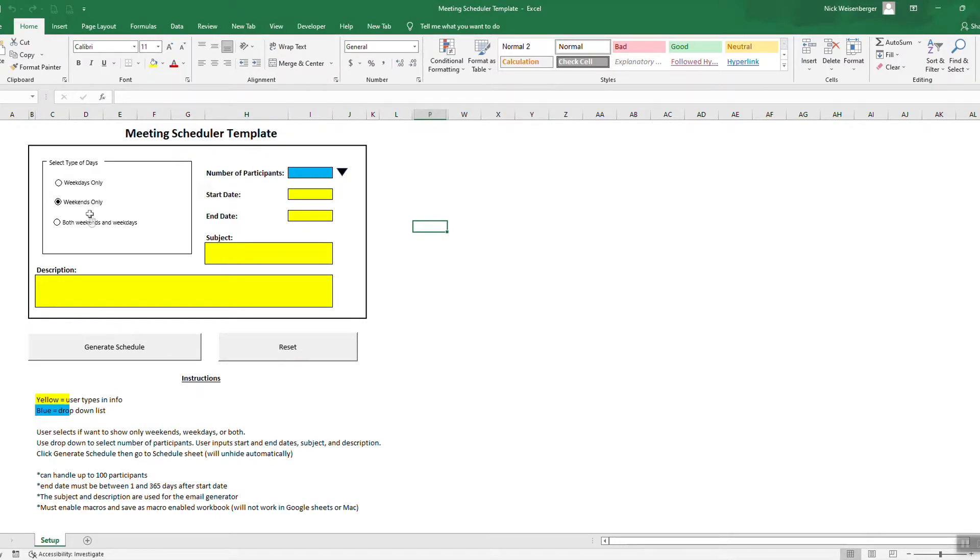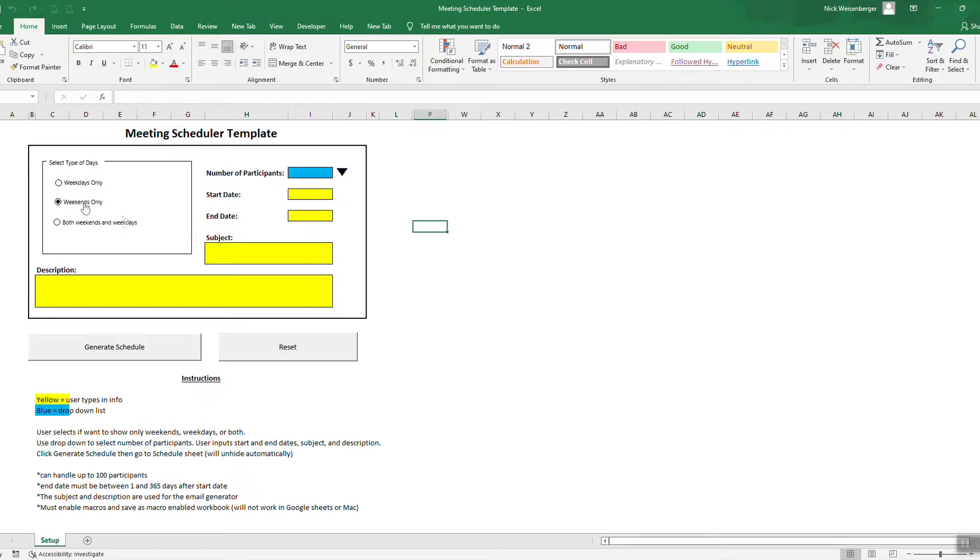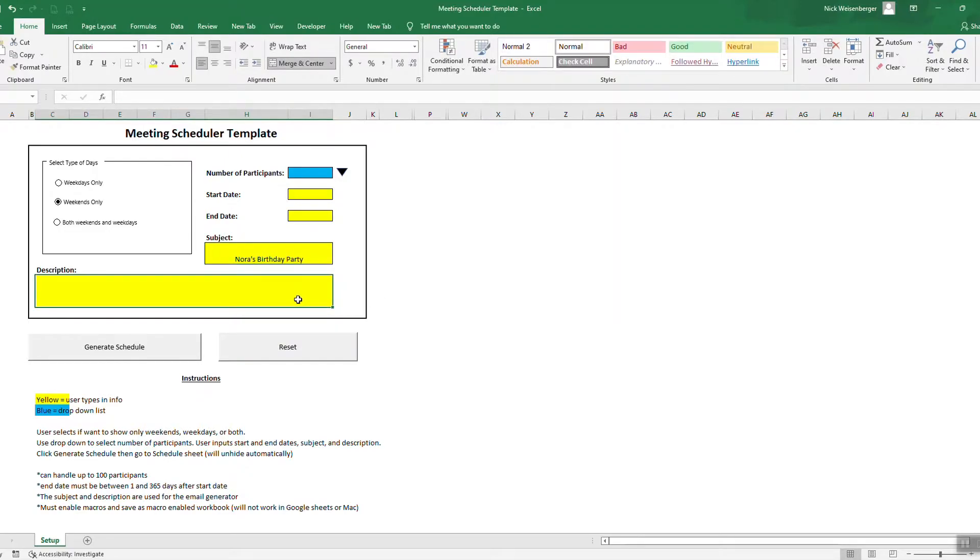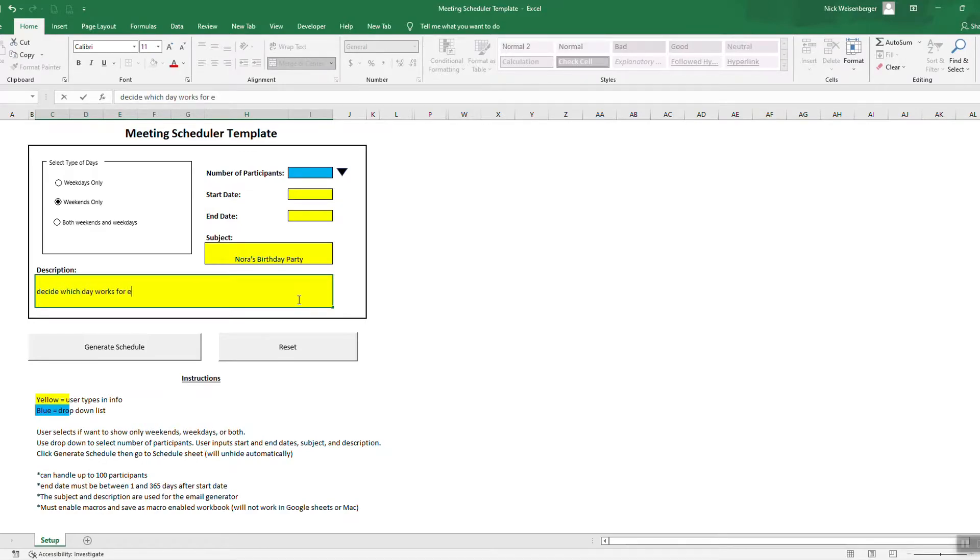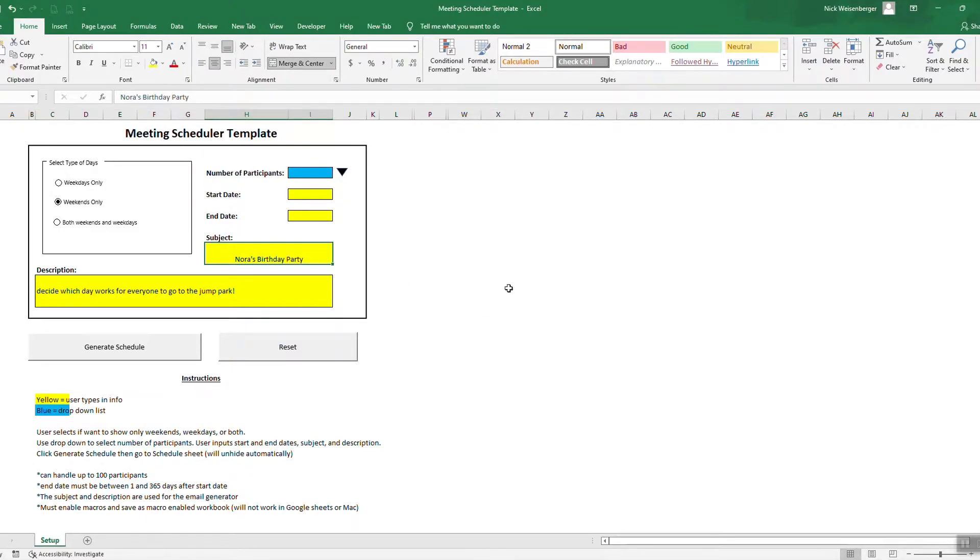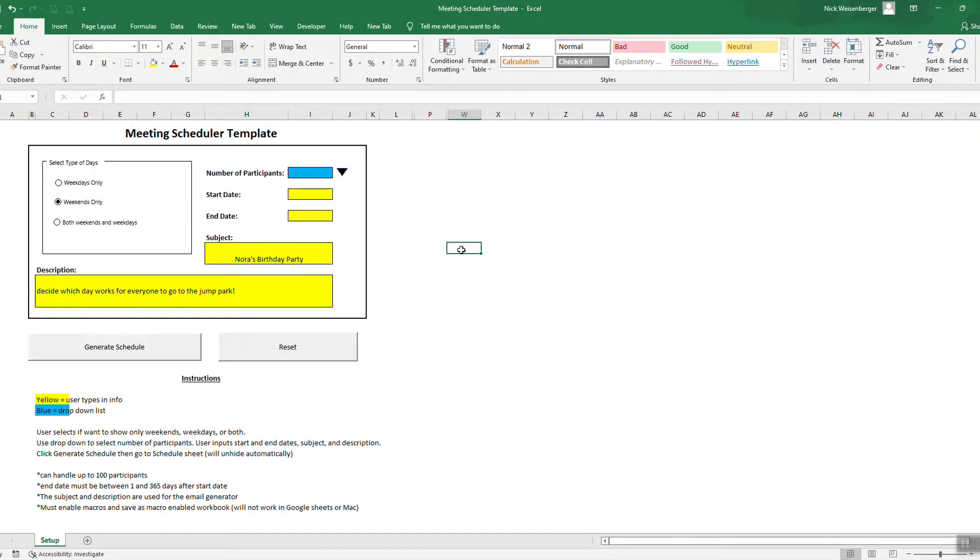First thing is you want to decide using these option buttons, is your event only on a weekday, only on a weekend, or both. So let's say the subject is my daughter's birthday party. So we want to decide which day works for everyone to go to the jump park. You don't have to type these in, but you'll see there's going to be you're going to be able to send out an email to the participants and the subject of the email will come from here.